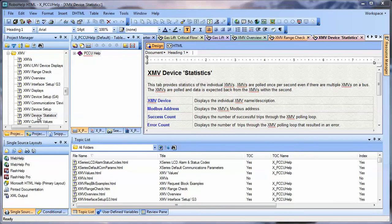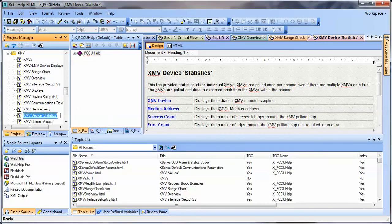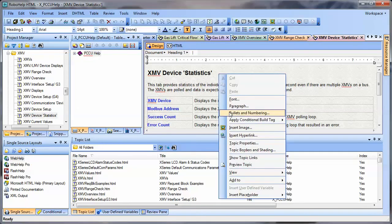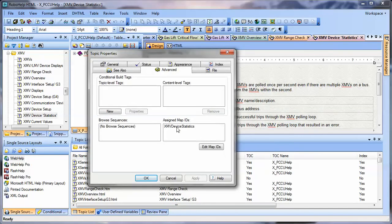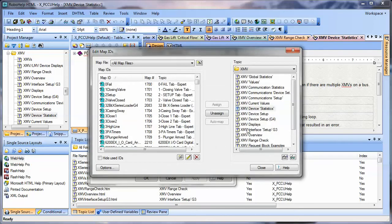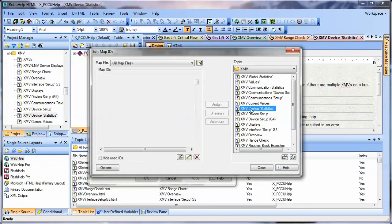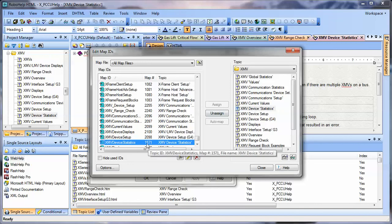First of all, we select in our topic — Project Manager, topic page, XMV device statistics. It shows up here on the right. Let's go look at topic properties. We'll select XMV device statistics, Edit Map IDs, and let's double-click on it. And there you can see our 1571 number that we saw in our INI file.